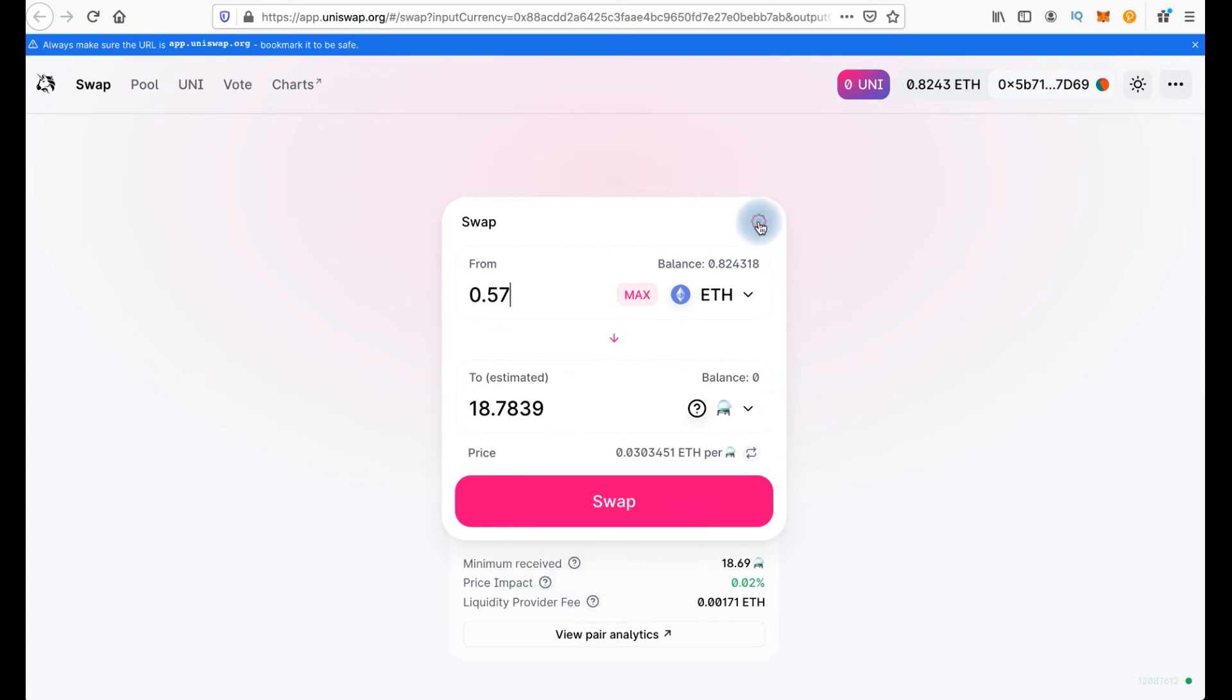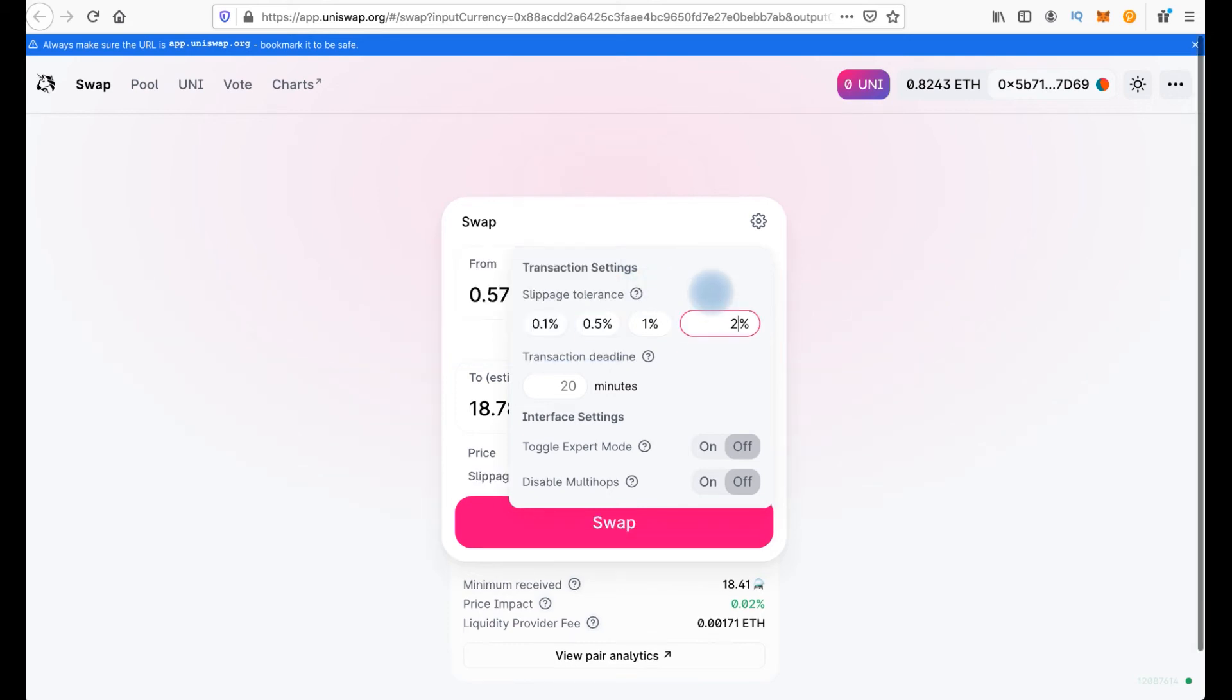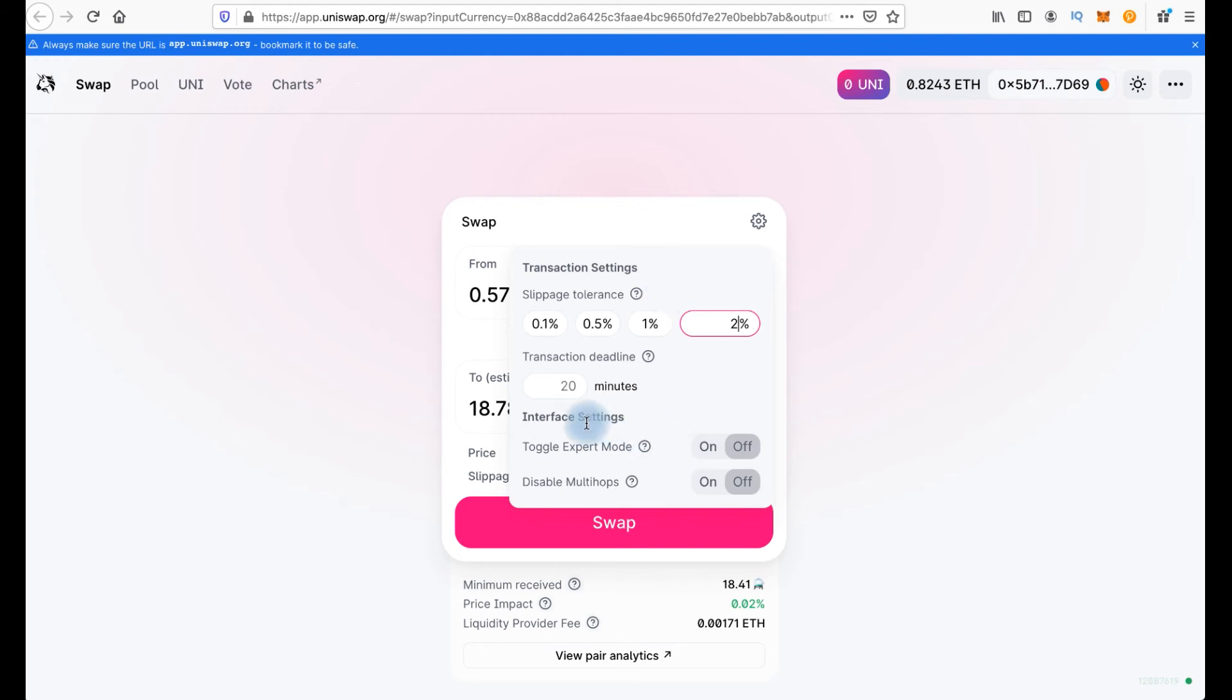And here we have settings. And now we have to choose slippage tolerance here. I prefer to set a little bit more, about 2%. In case price changes unfavorably, my transaction will revert. But I will lose transaction fee.